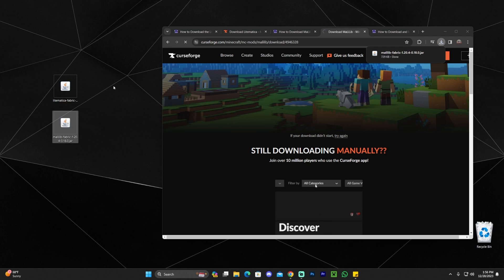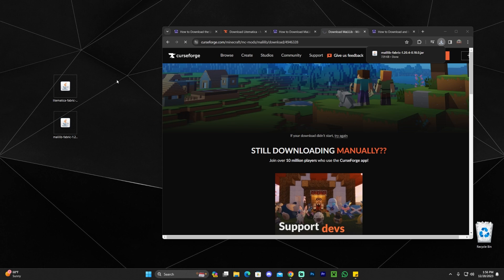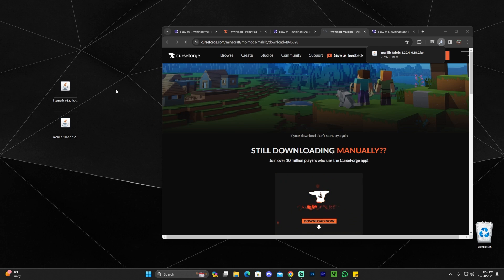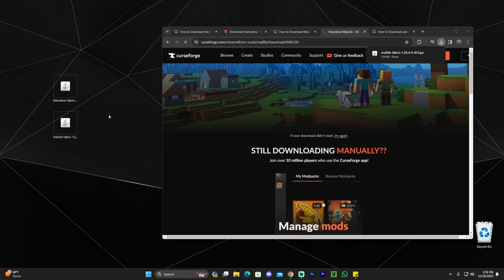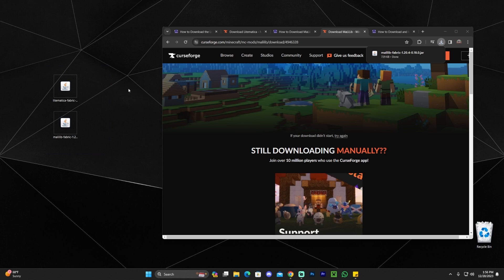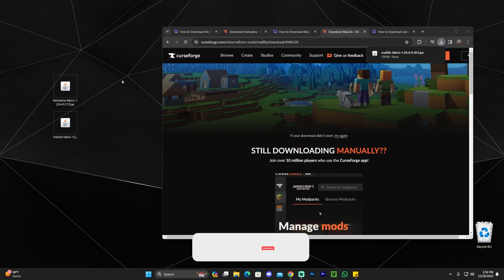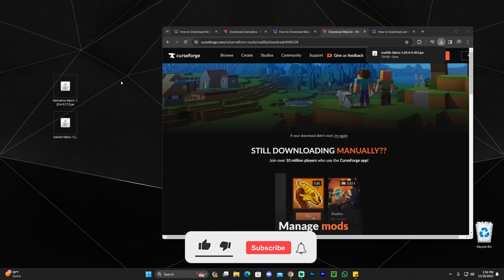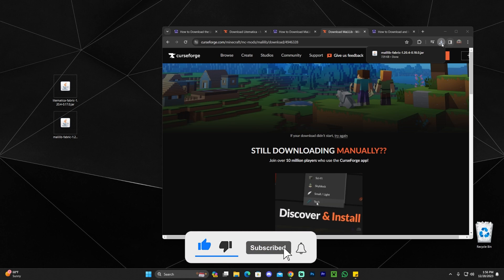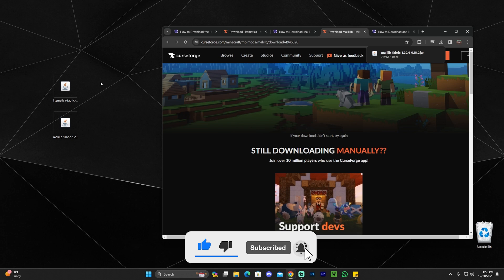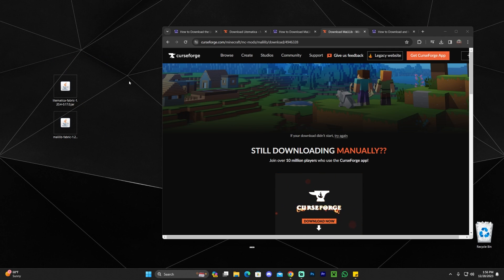Once you have the file downloaded, go ahead and drag and drop it into our desktop. And at this point, if you already have Fabric installed, or maybe you watched one of our videos in the past, and you already have Fabric installed, all you have to do is drag and drop these files into your mod folder within your Fabric instance. However, if you're watching this video, and you don't have Fabric mod loader installed, I'm going to teach you how to download and install Fabric mod loader, because you will need a mod loader in order to load these mods into the game.